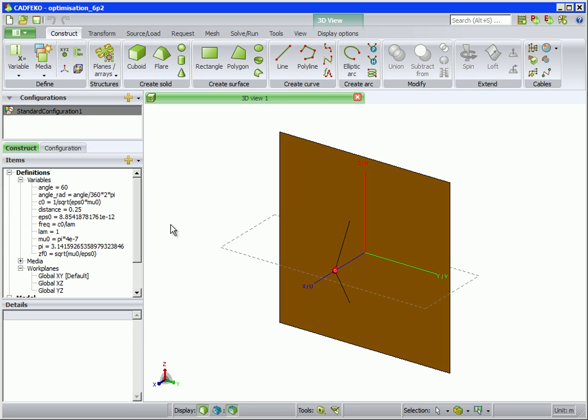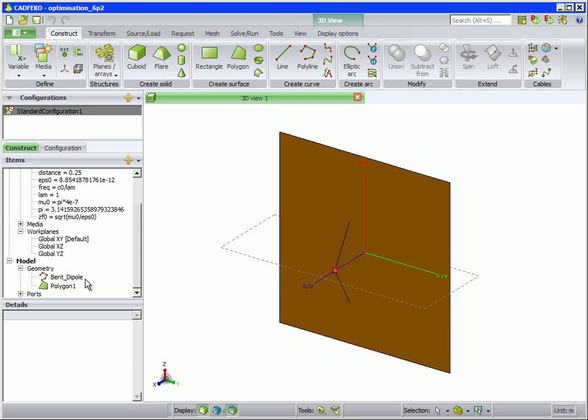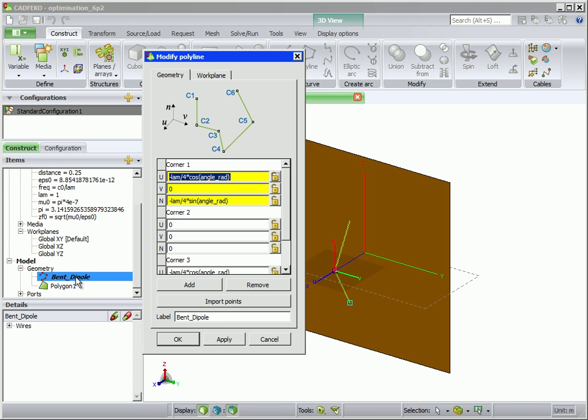We start with the geometry already defined, which consists of a plate and, secondly, a half wavelength dipole some distance away from the plate and bent around its center.